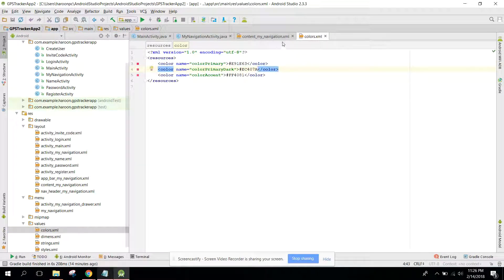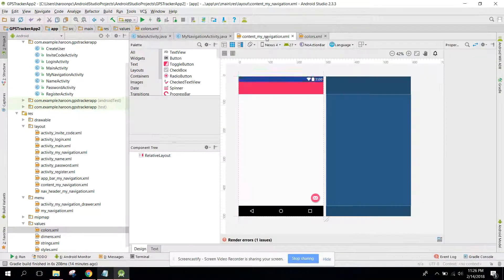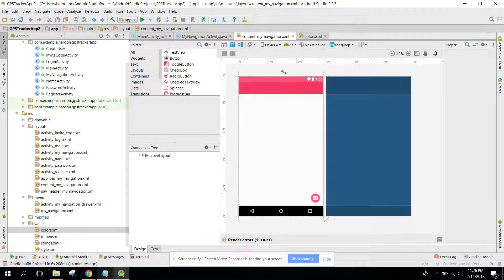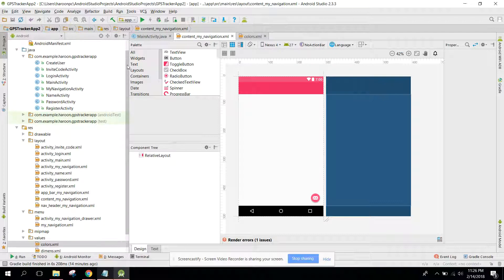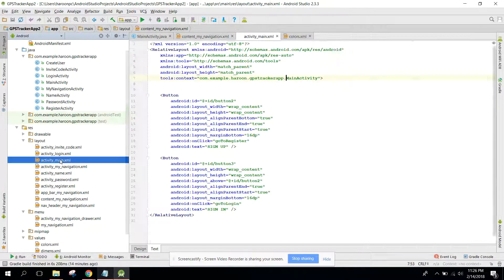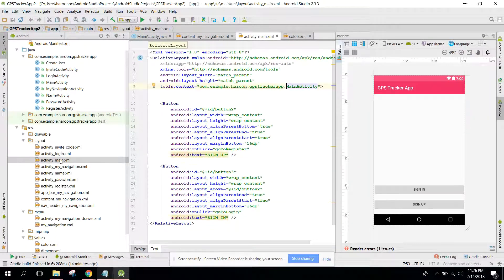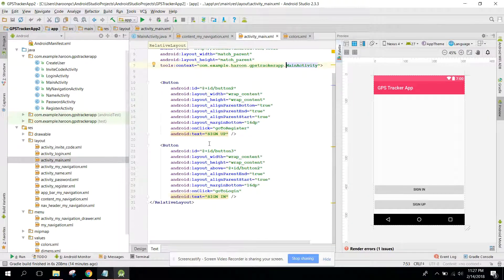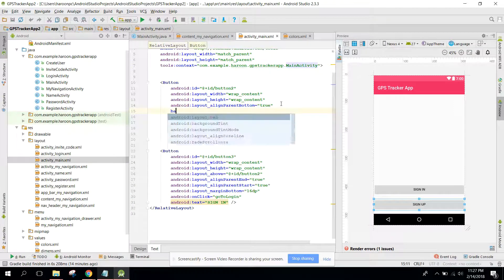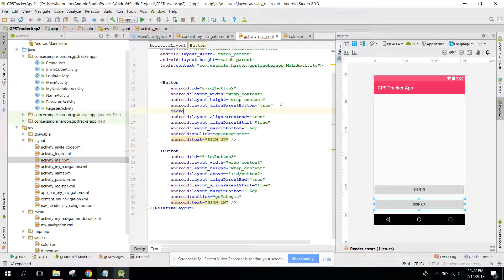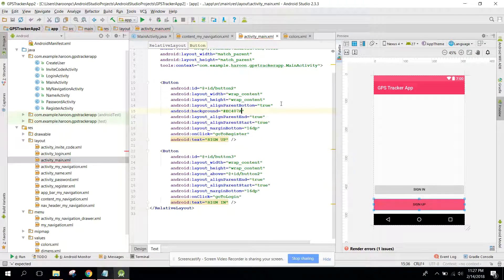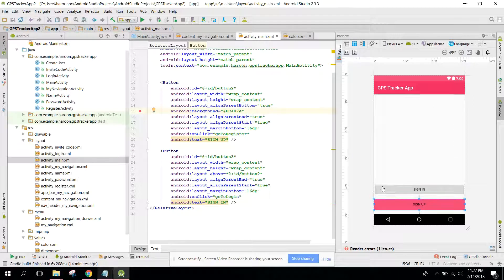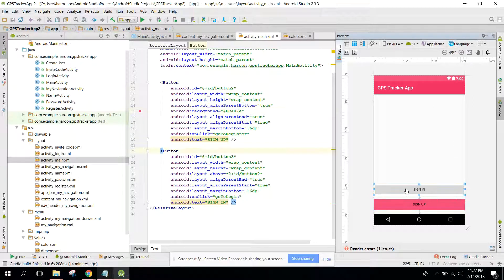Now I guess it looks good. In our main activity, let's go and let's change the button background.